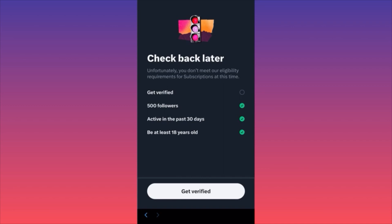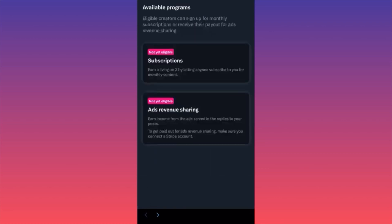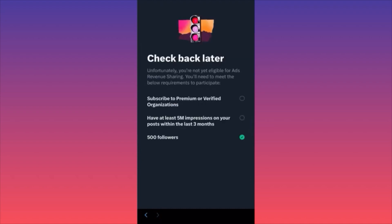Let's go over the requirements — they're not so crazy. First of all, you gotta get verified, meaning you gotta pay for the premium subscription for Twitter, you'll get the check mark. The next requirement is 500 followers, and then essentially you need to be active in the past 30 days and be at least 18 years old. Very simple. I believe people who are not already on Twitter and just thinking about it can qualify for this very easily.